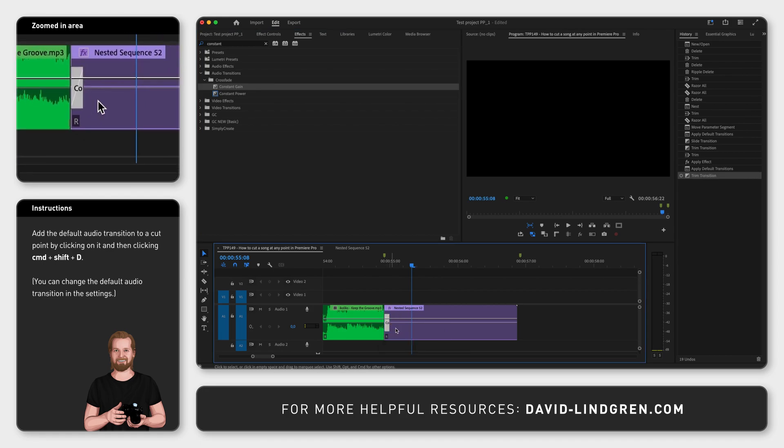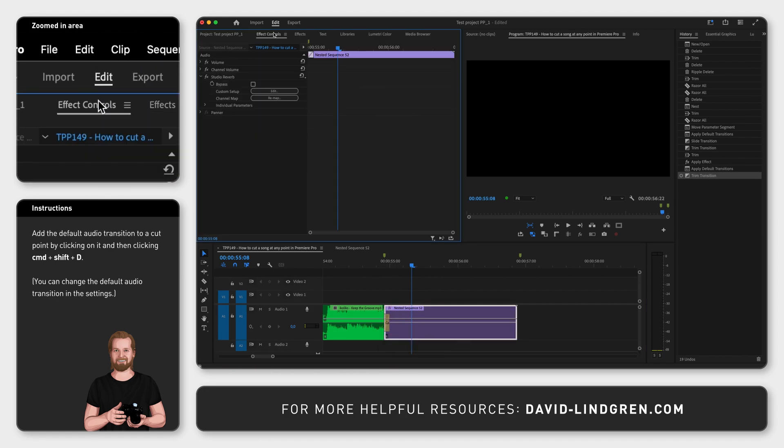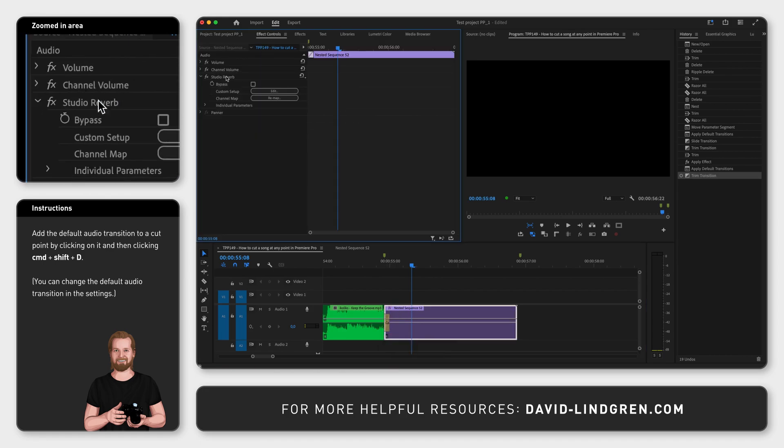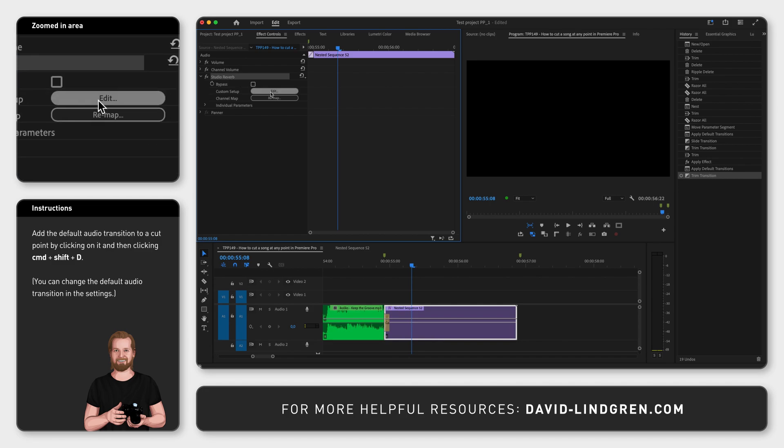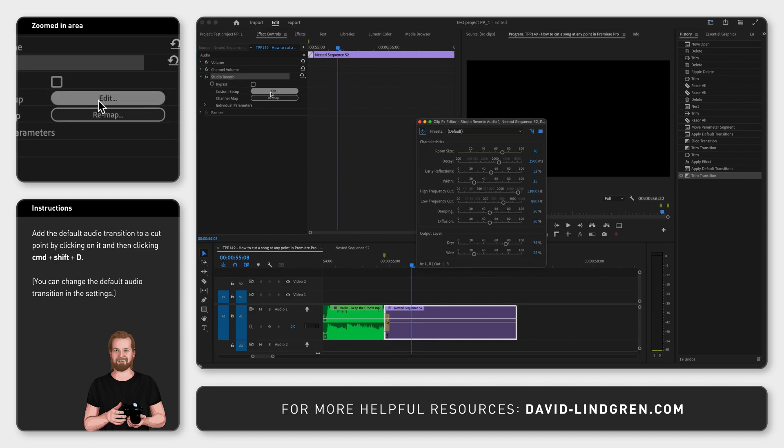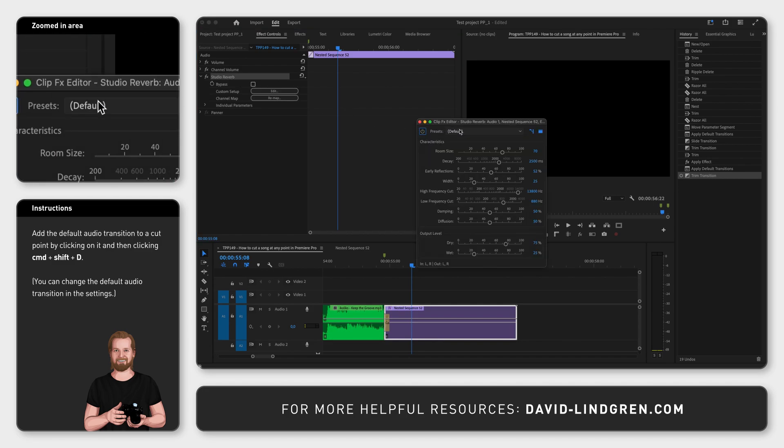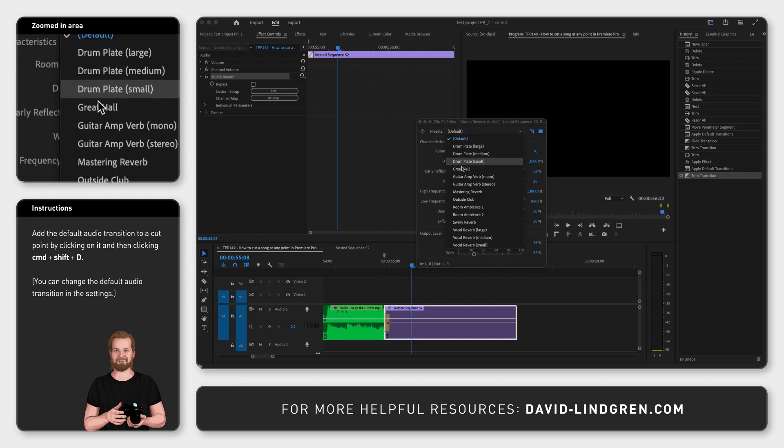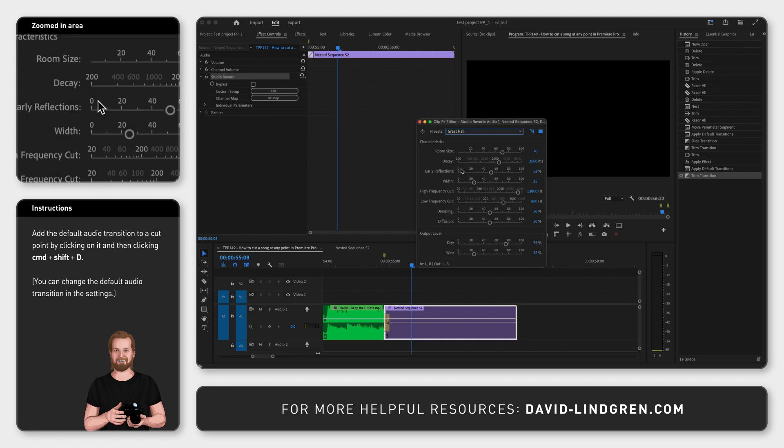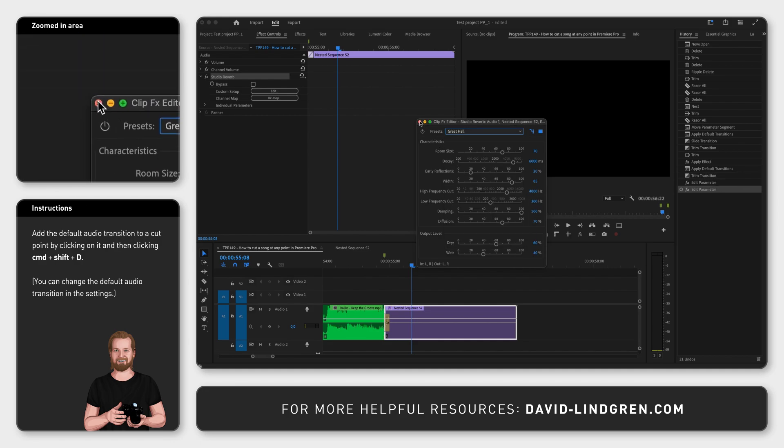Now select the nest, go to the effect controls window, select the effect studio reverb and click edit underneath that effect. In the popup window, go to the drop down presets, select great hall and this is the result.